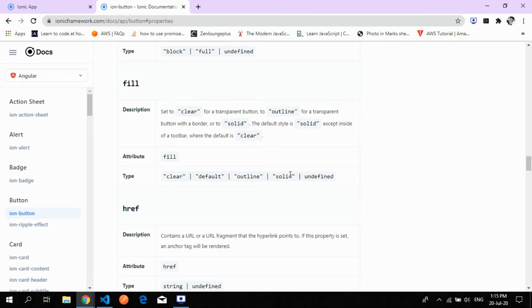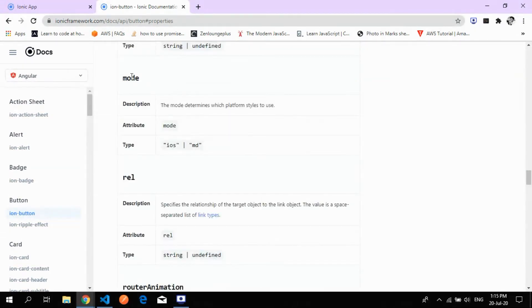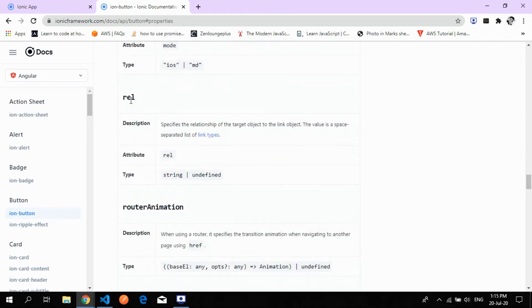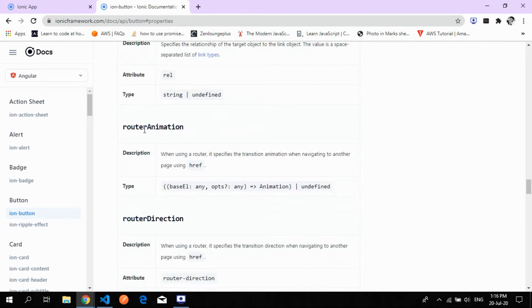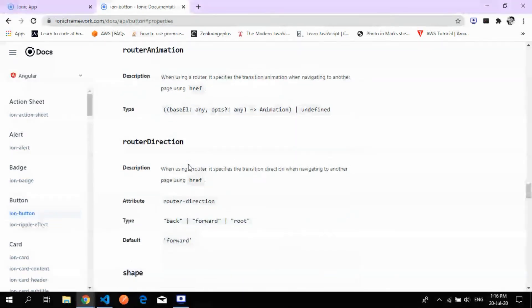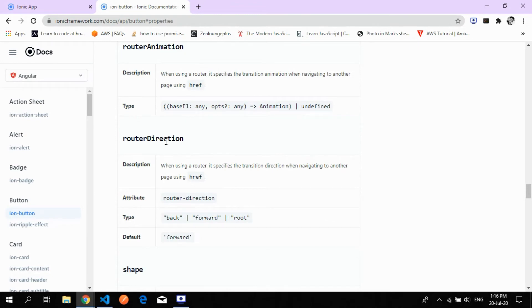The mode property lets you use, for example, an Android-style button in an iOS application — just set 'mode' to 'ios' or 'md' (md is Material Design for Android). The relation property is used when using href. The router animation property lets you perform animations when navigating between pages using href, and router direction lets you specify forward or backward navigation.